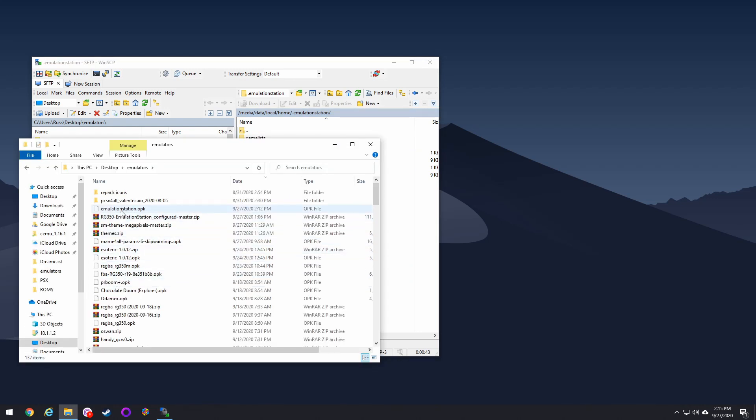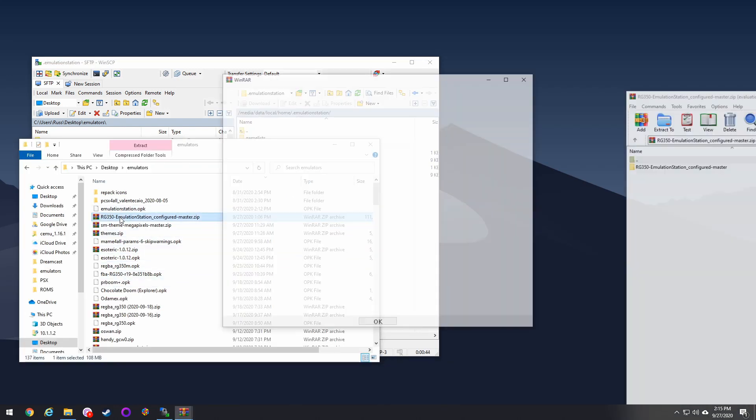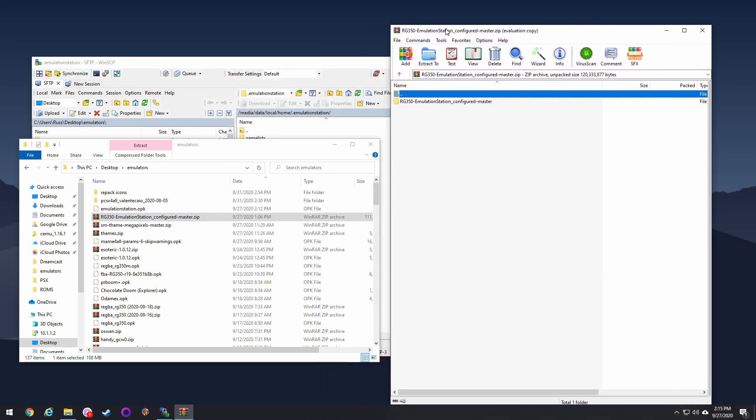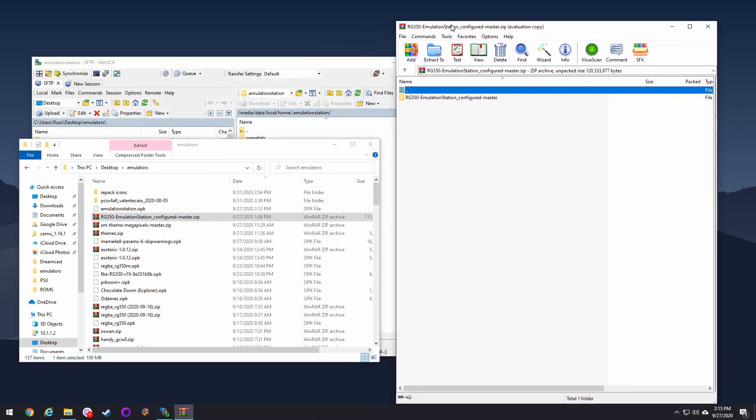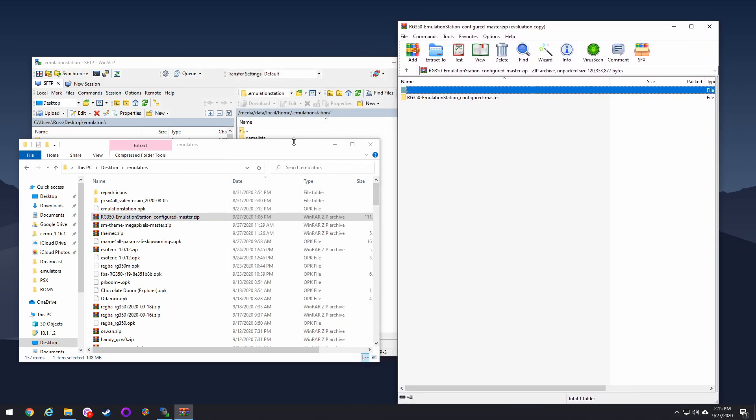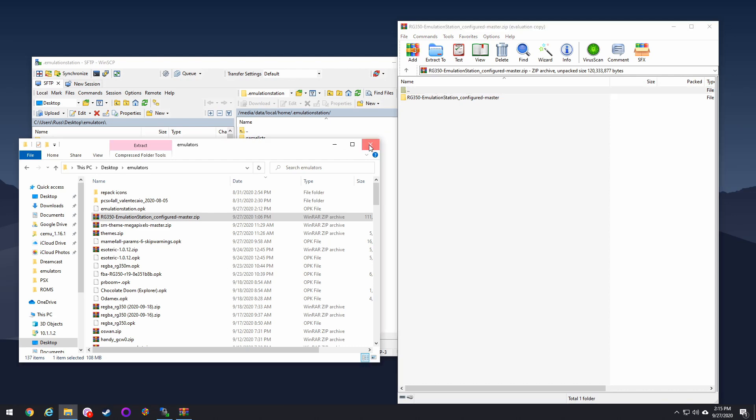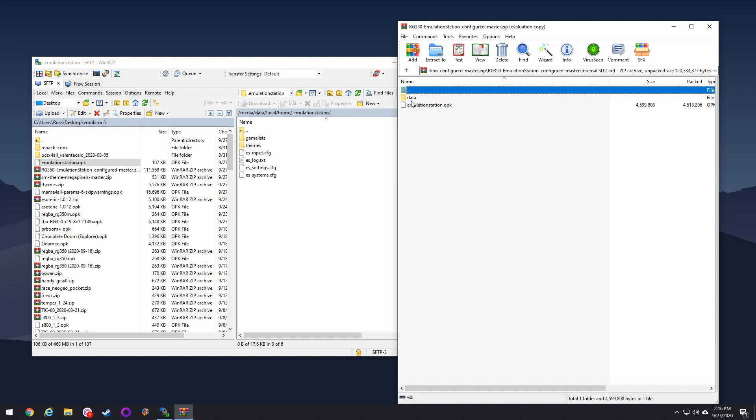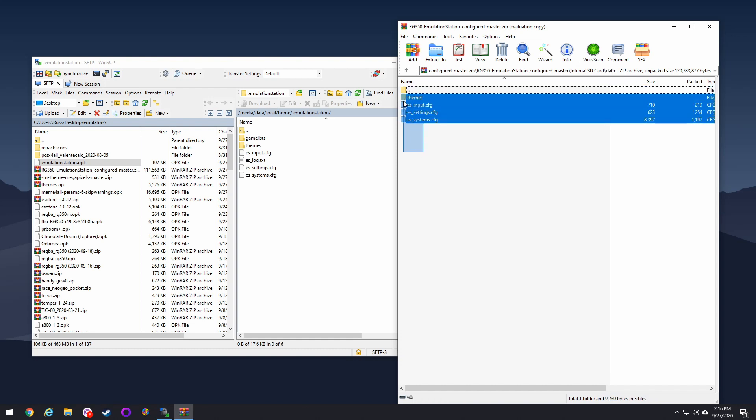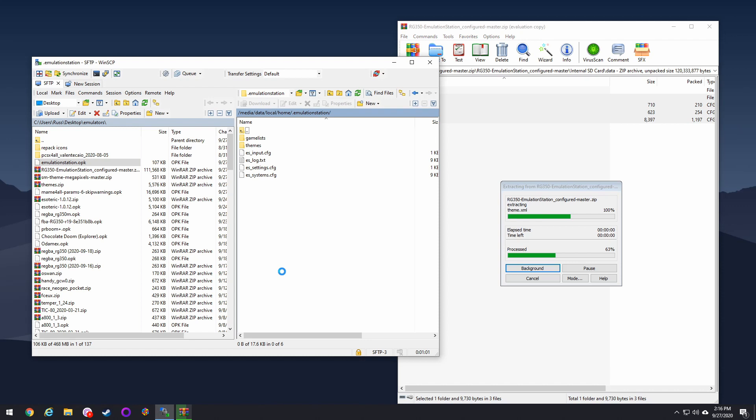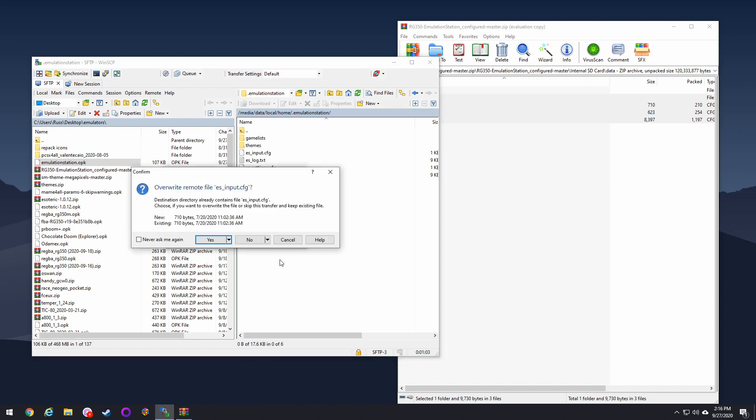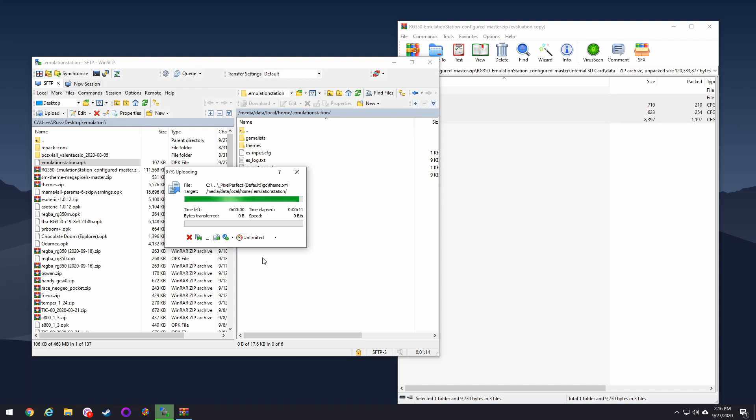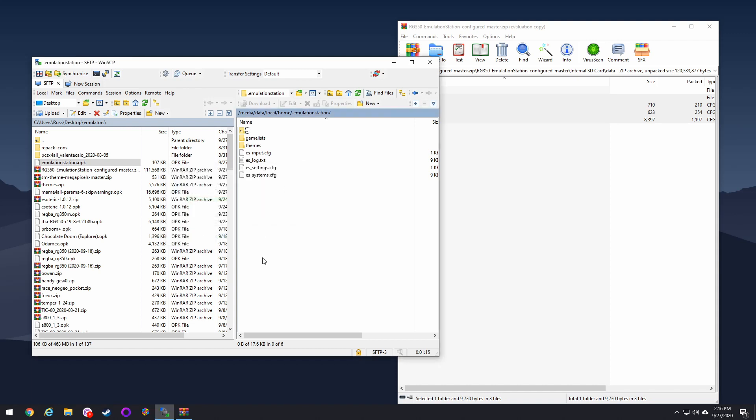From there, you want to go into that zip file that we downloaded. And you're going to open it up, go into the internal SD card folder, go into the data folder, and then move all of these files over - the themes folder and then those three config files. It's going to ask you if you want to overwrite them and just say yes to all, you want to overwrite everything. I'm going to say no to all because I've already done it. But if it does have something in there and wants you to overwrite it, say yes.